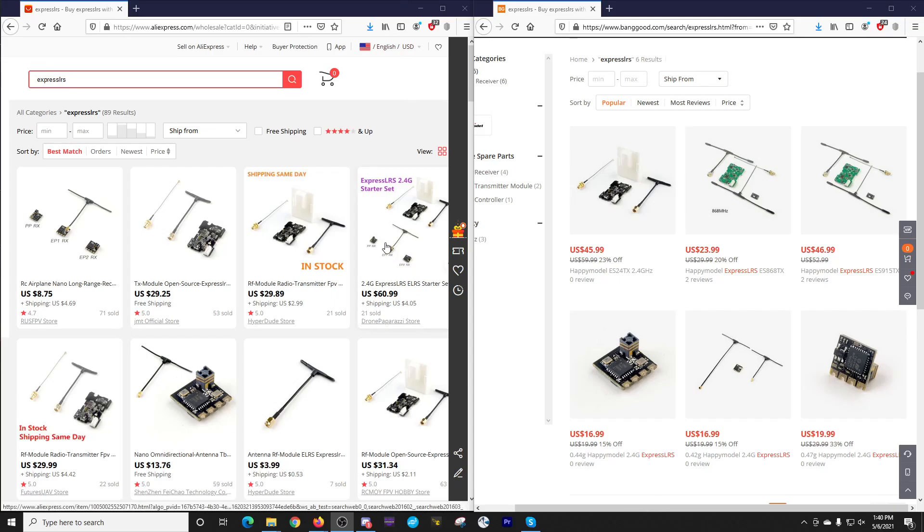So you get three receivers, as well as your module, the module bay and the antennas, $60.99.